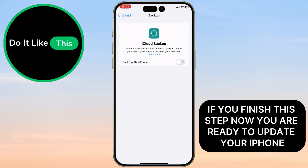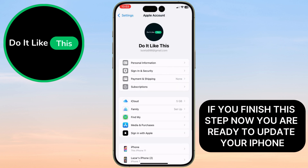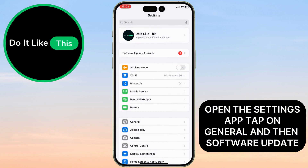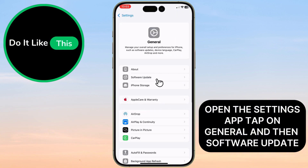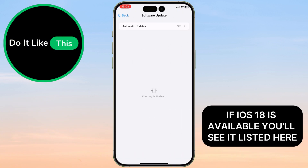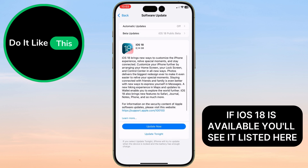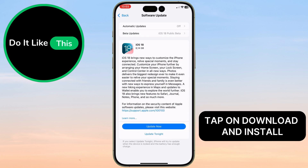If you've finished that step, now you are ready to update your iPhone. Open the Settings app, tap on General and then Software Update. If iOS 18 is available, you'll see it listed here.